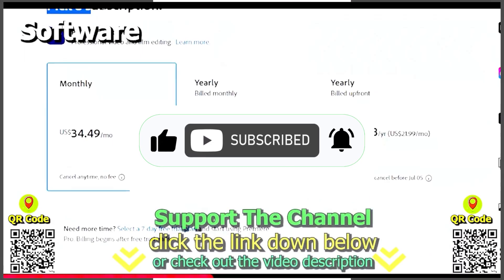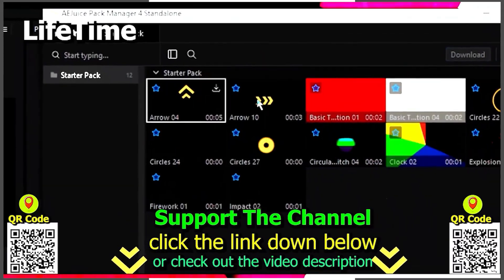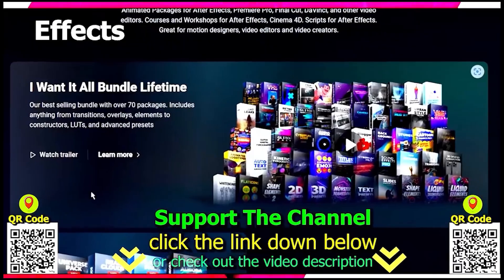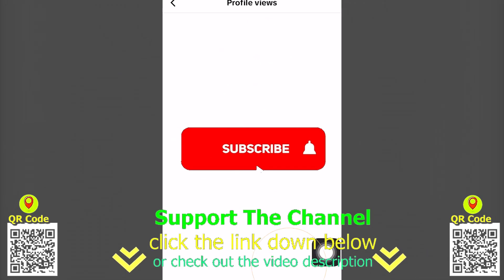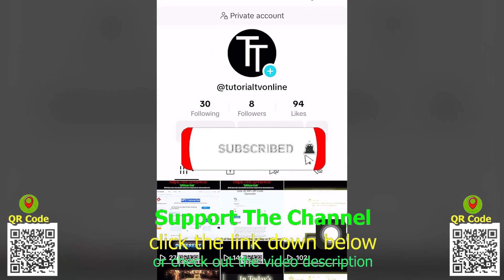If you want to learn how I create content online and save hundreds of hours per year, click the link down below, scan the QR code and enjoy the tutorial.